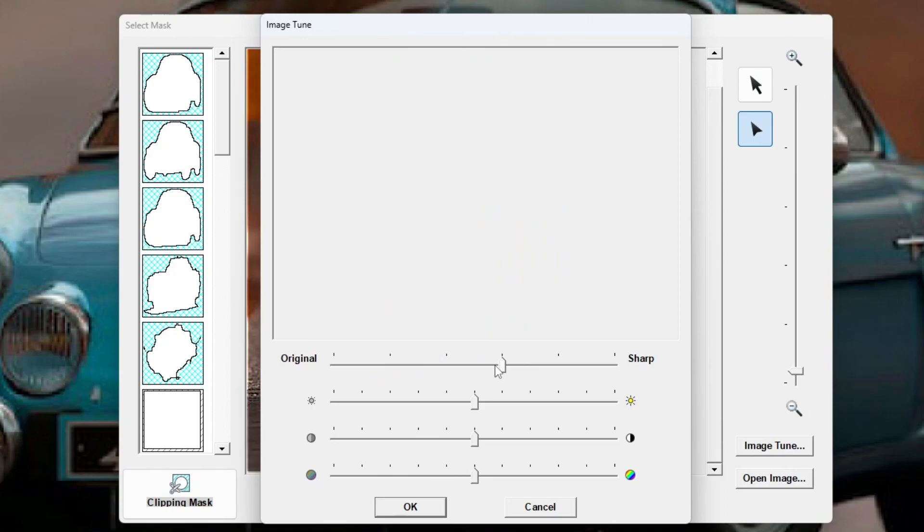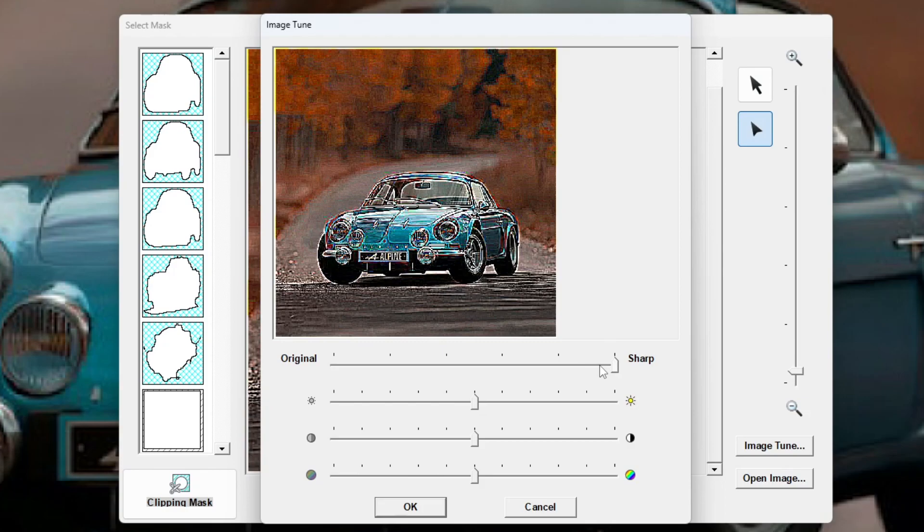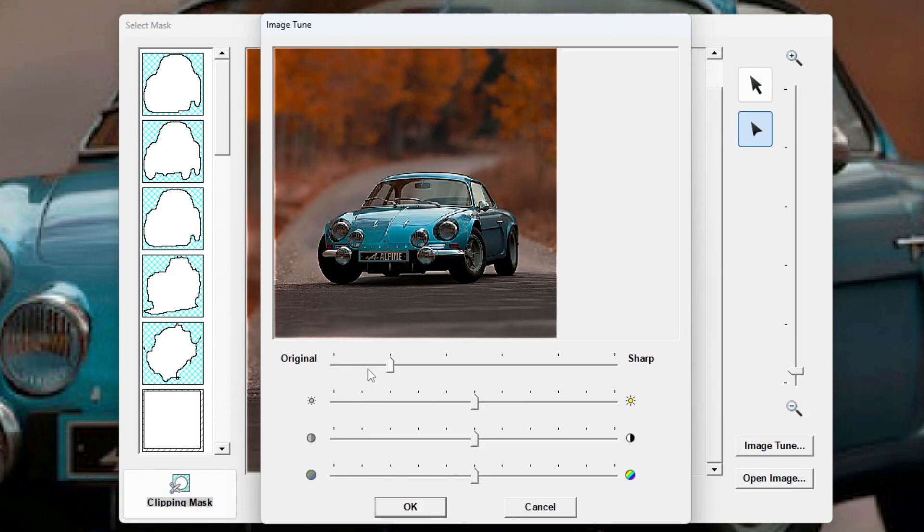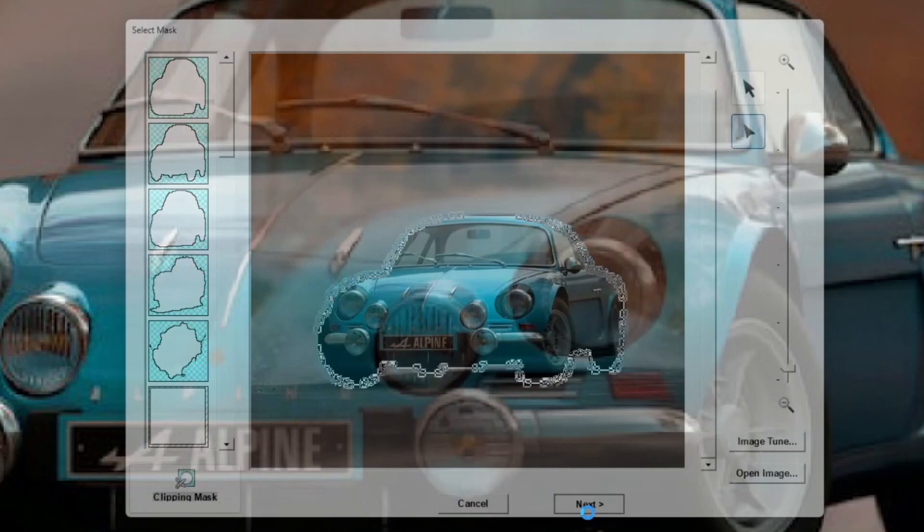If you have a particularly bad quality image, you might want to adjust this sharpness slider. Obviously you won't want to go too far with it because it starts creating artifacts, but this sharpness slider can be useful if you're working with a really bad quality image or if you just want to pop a little bit more detail out of your subject. Right, I'm going to go ahead and click next now.